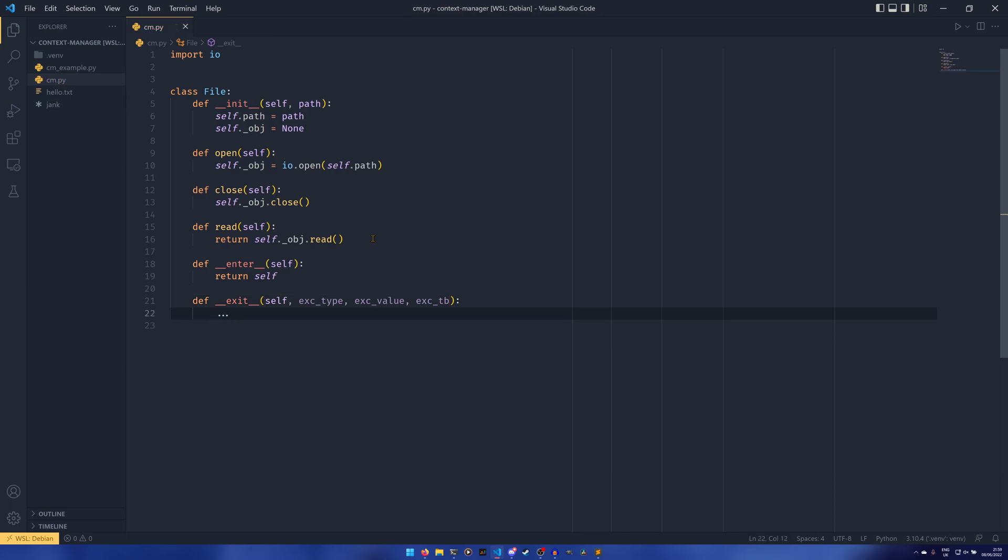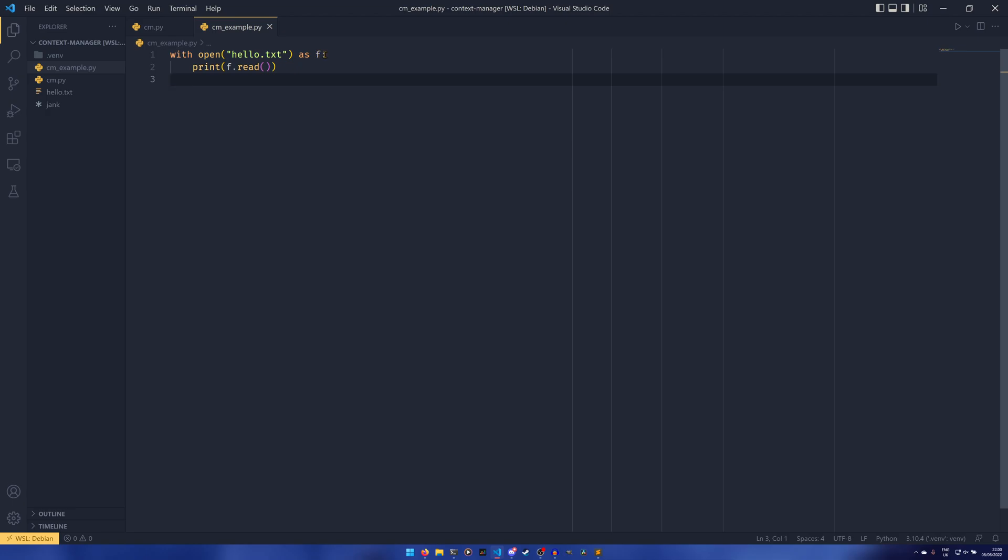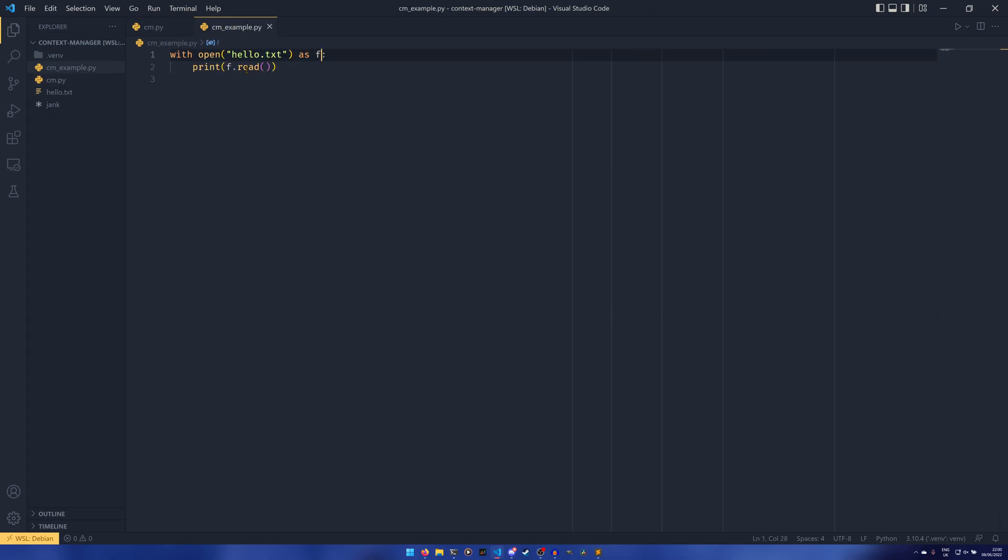And then we want to do __exit__ as well which takes the exception type, exception value, and exception traceback. We'll come back to that in a bit and we'll just leave that empty for now. This __enter__ is called whenever we enter a block, so on this with open line as f, the __enter__ is being called. The __exit__ is called when you exit the block of code.